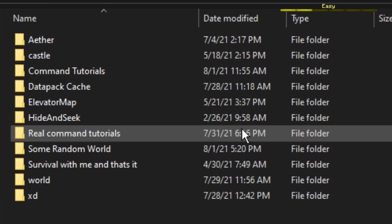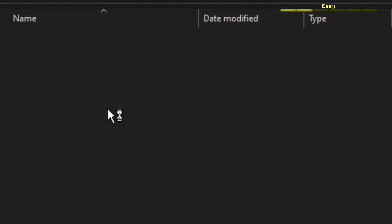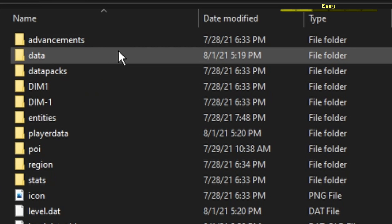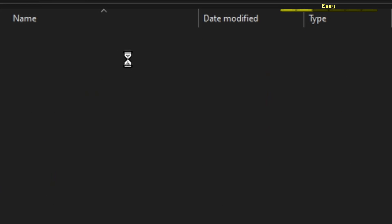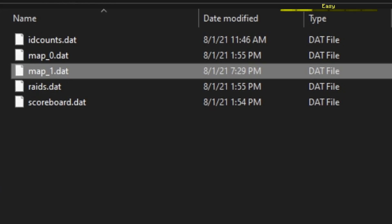Now that you have the map downloaded, what you want to do is put it in your Minecraft world. Go into your world file, then the data folder. I already copied my map — you can either drag it in or paste it just like I did.